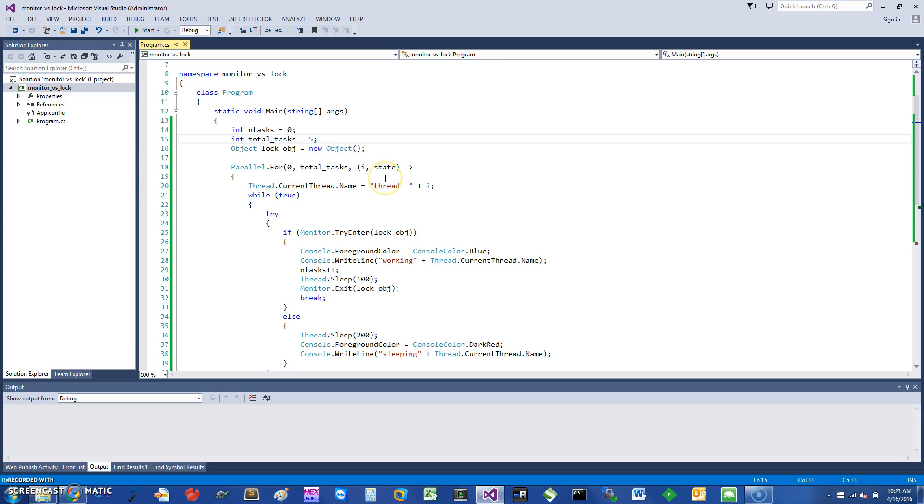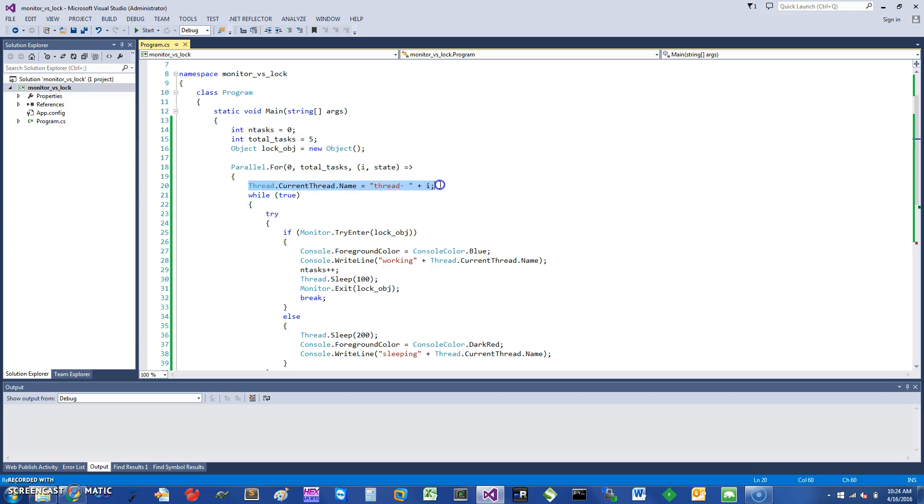I have set up a parallel thread for five tasks so that we can simulate threads doing the work. And I've done that. So first thing I do is just set the current thread name to be thread plus i, which is the loop parallel loop variable, so that we can distinguish what's going on.